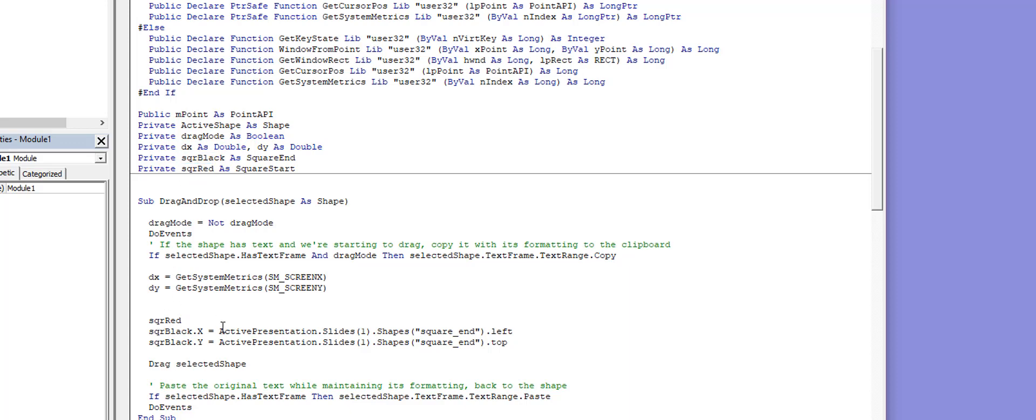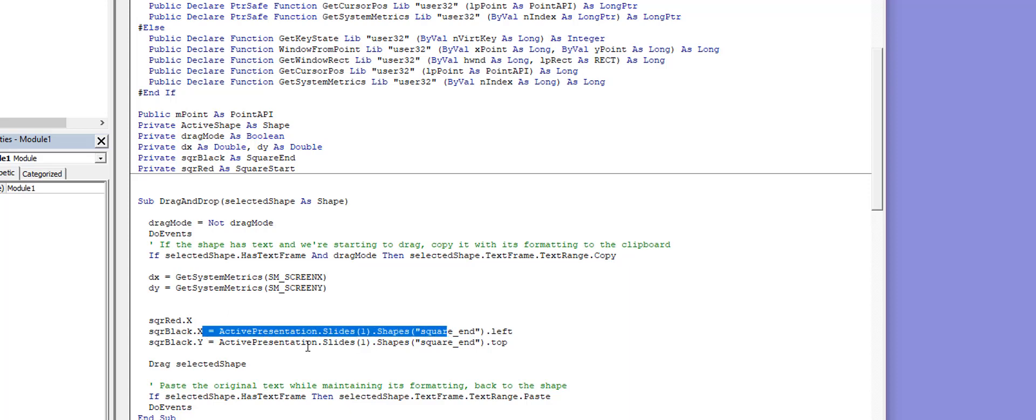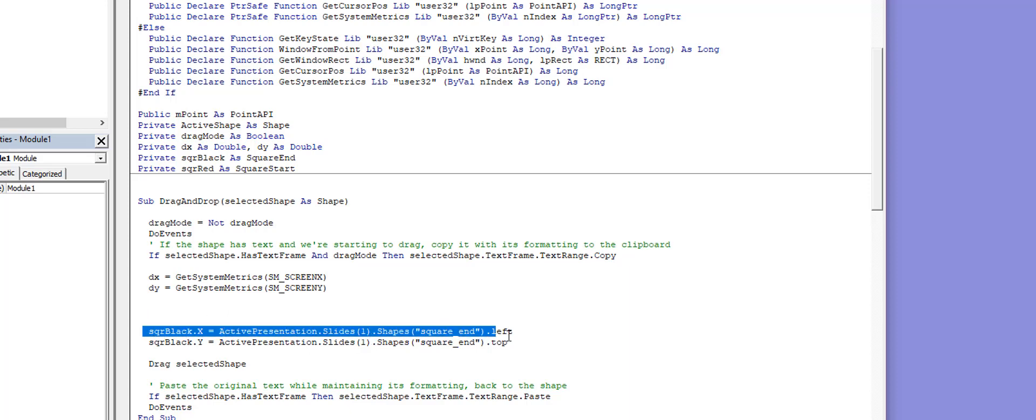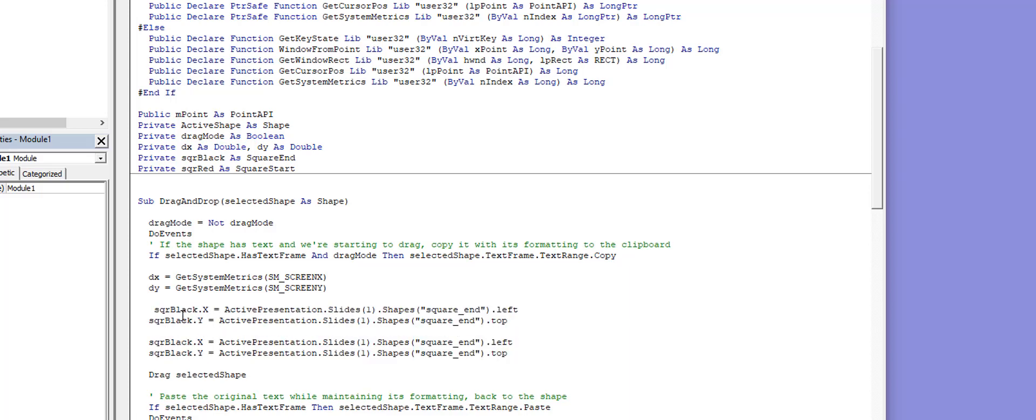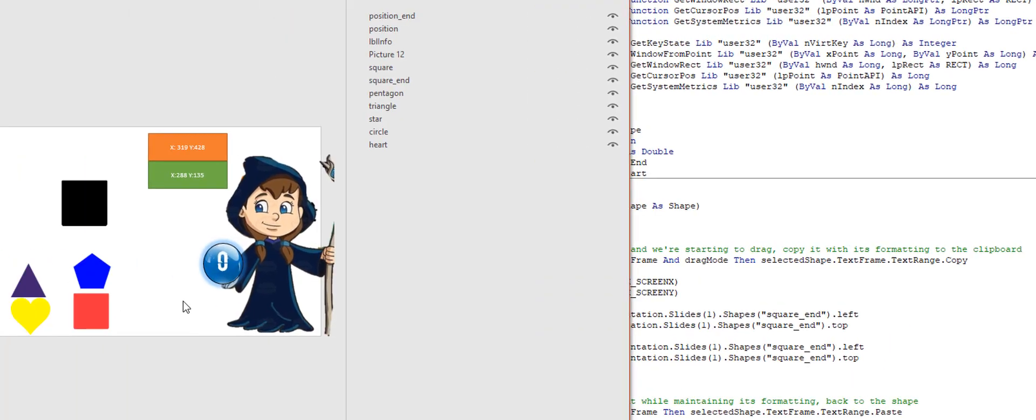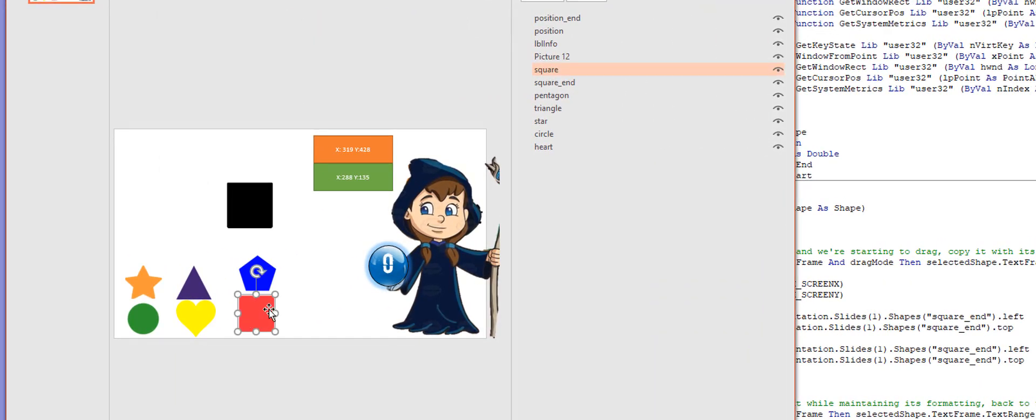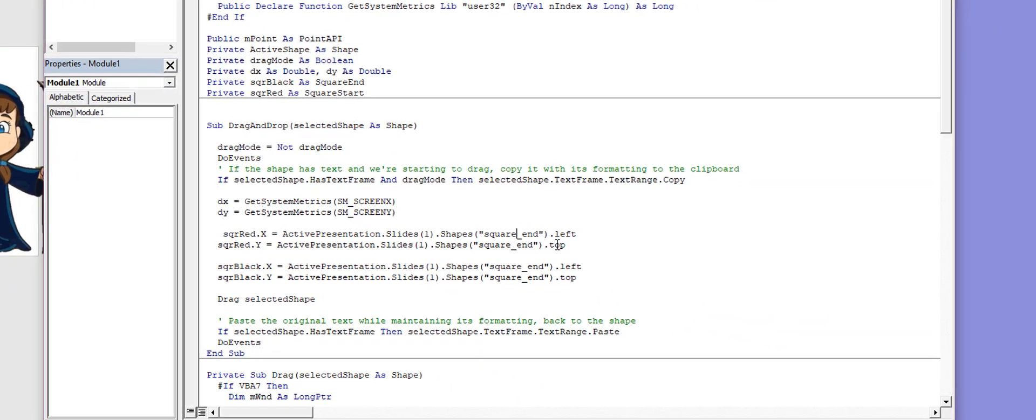I'm going to go here, the red square dot X will equal to all of this. I'm going to copy both of these and put it right above, and instead of square black I'm going to put that as red. And now here where it says square_end, if I go to my red square I can see that's just square. So I don't have to put that as end.